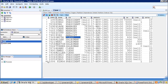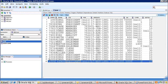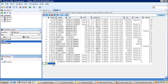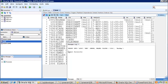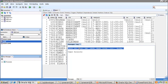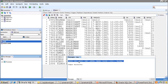Instead of writing an INSERT DML command, you can directly click the plus symbol in the data grid to create a new record. Enter the values — for example, employee ID 2001, name 'New Employee' — then click Commit. The record gets inserted successfully and SQL Developer also generates the corresponding INSERT script.